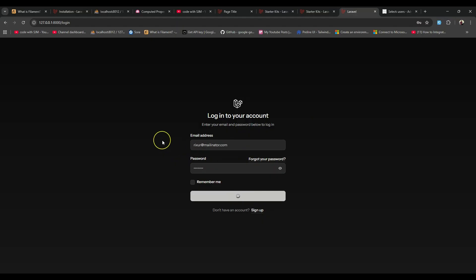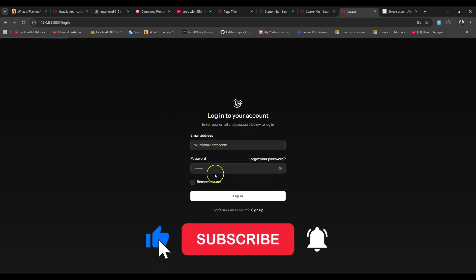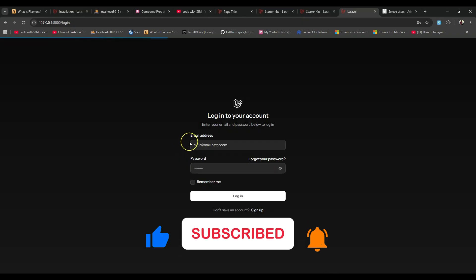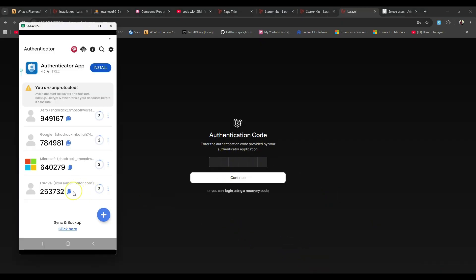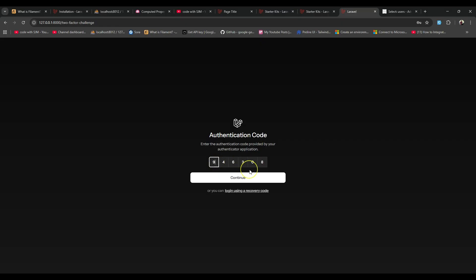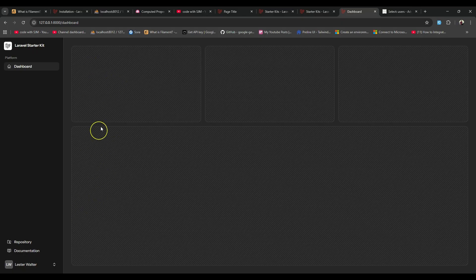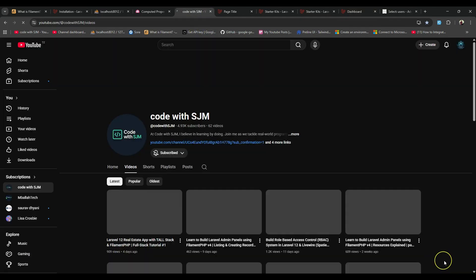Now that two-factor authentication is enabled, if the user logs out and tries to log in again, the application should ask for the one-time password. I paste the email, enter the password, and the app asks us to re-enter the one-time password from the authenticator app. I copy it, paste it, and continue — and it works. The application now has an added layer of security beyond just username and password.